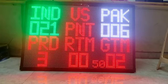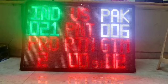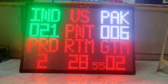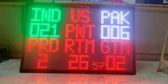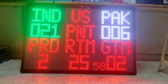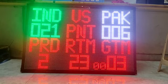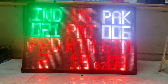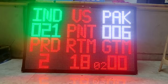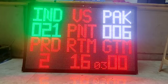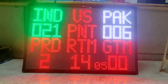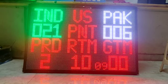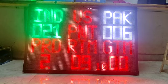We can increment the period and also decrement the period. We can start the rate timer and also start the game timer, reset the game timer, and pause the game timer. We can control it by all means. When the rate timer reaches below 10 seconds, it will start giving the buzzer.